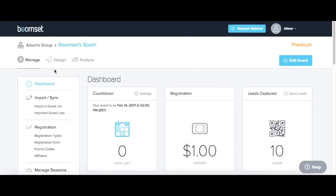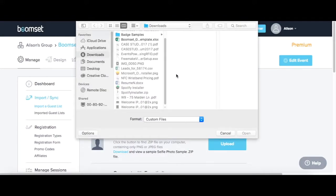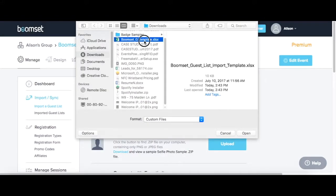Import your XLS or XLSX spreadsheet from the Manage tab on your event dashboard by clicking Import a guest list on the left-hand toolbar. Then click Upload and select your Excel file.